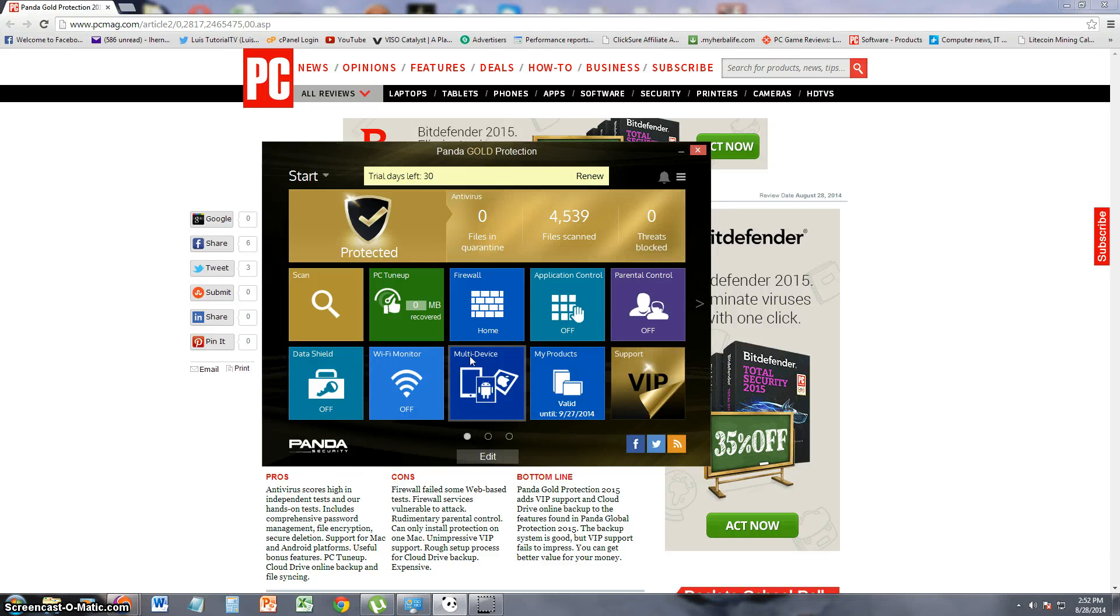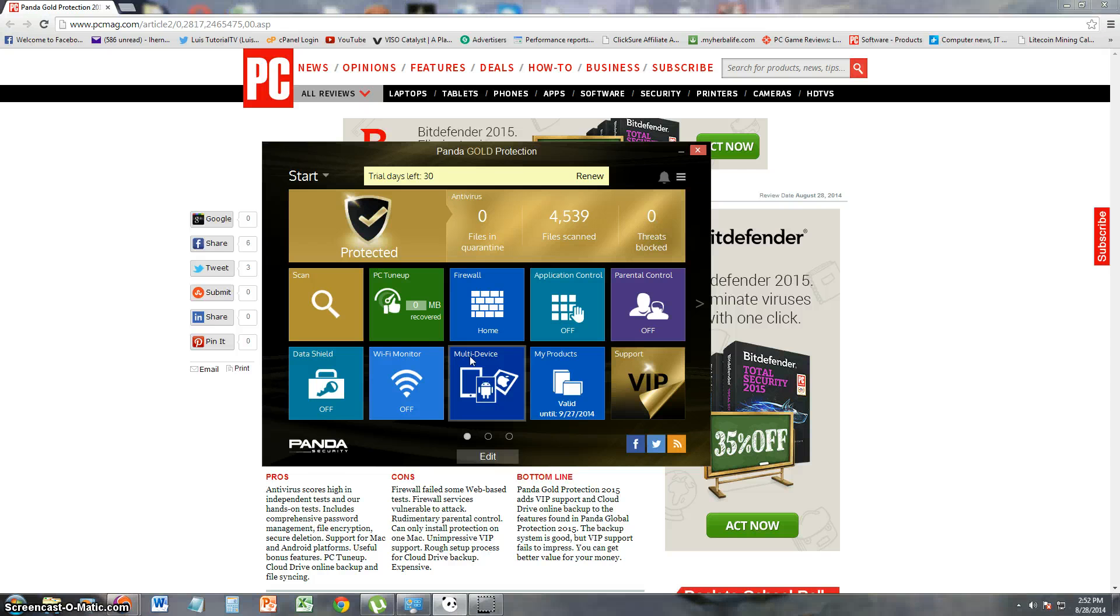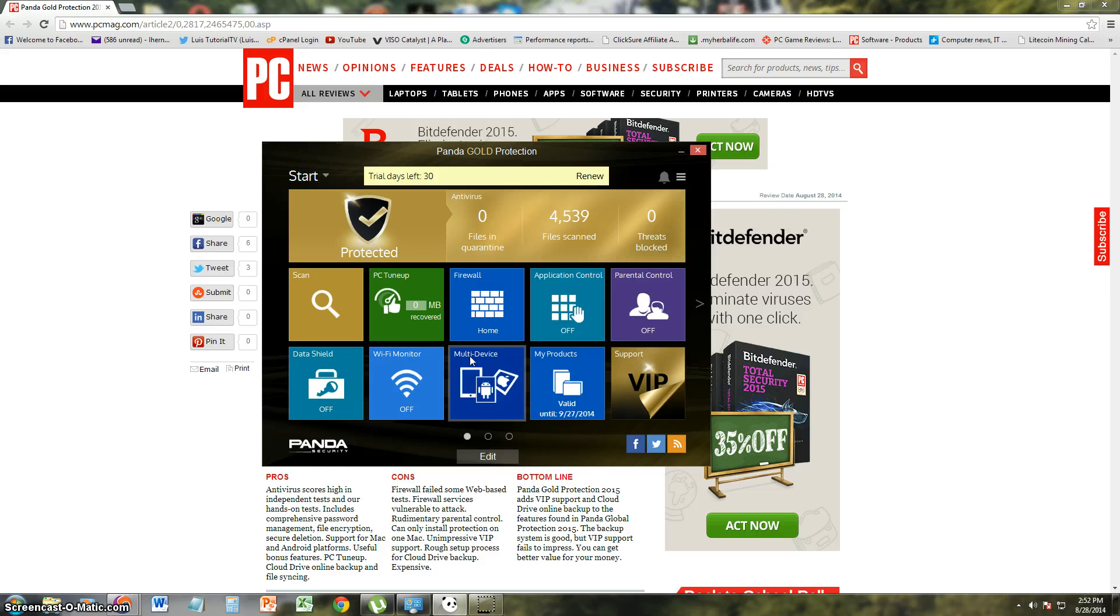It looks like Panda has been really active lately, making a lot of antivirus software. So we're going to go ahead and take a look at Panda's best of the best, gold protection.